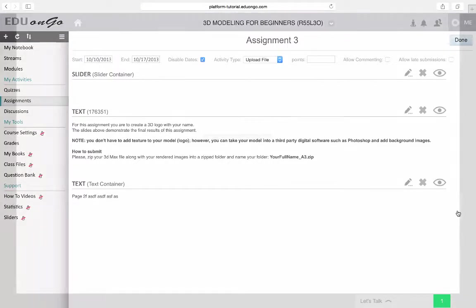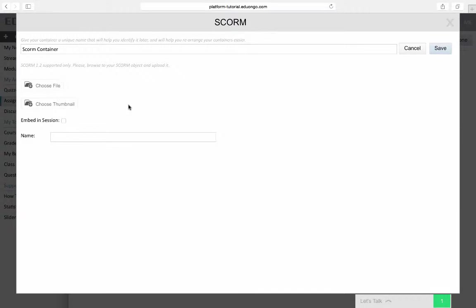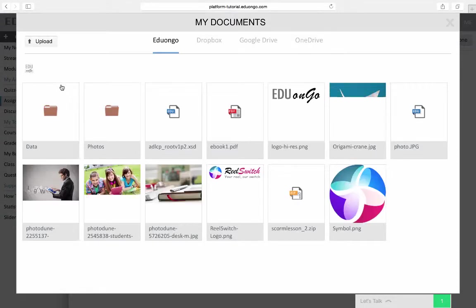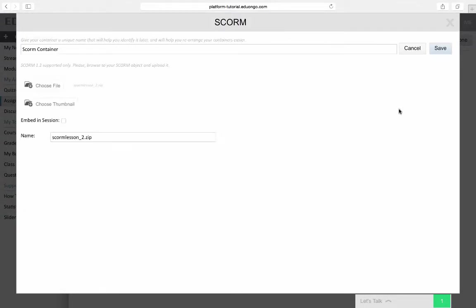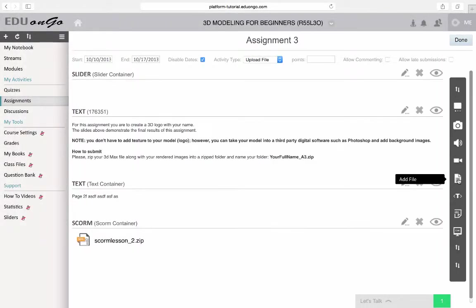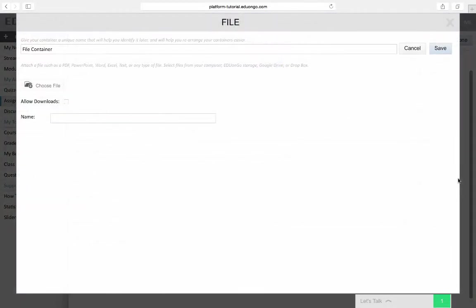Let's go ahead and add a SCORM lesson. Now you'll see that I have a SCORM object here.